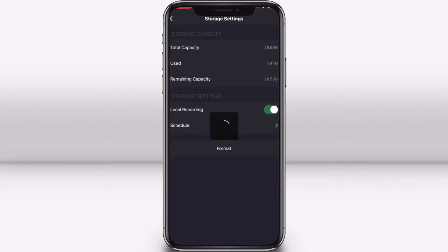On this screen you can also see the total memory capacity, memory used, and the remaining memory capacity.